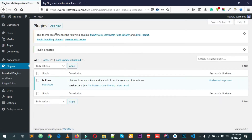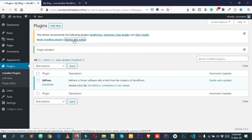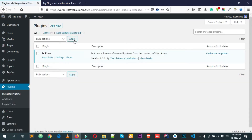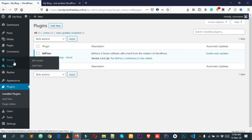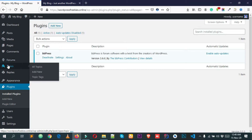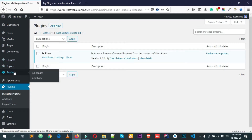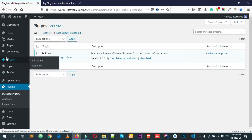You can see a notice from the theme we are using. Simply click Dismiss to close that notice. After that, you can see on the left-hand side of your WordPress dashboard we now have three more options: Forums, Topics, and Replies.